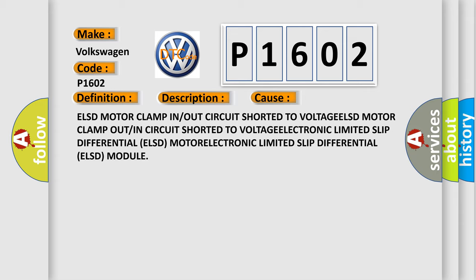ELSD motor clamp in or out circuit shorted to voltage, ELSD motor clamp out or in circuit shorted to voltage, electronic limited slip differential module failure.